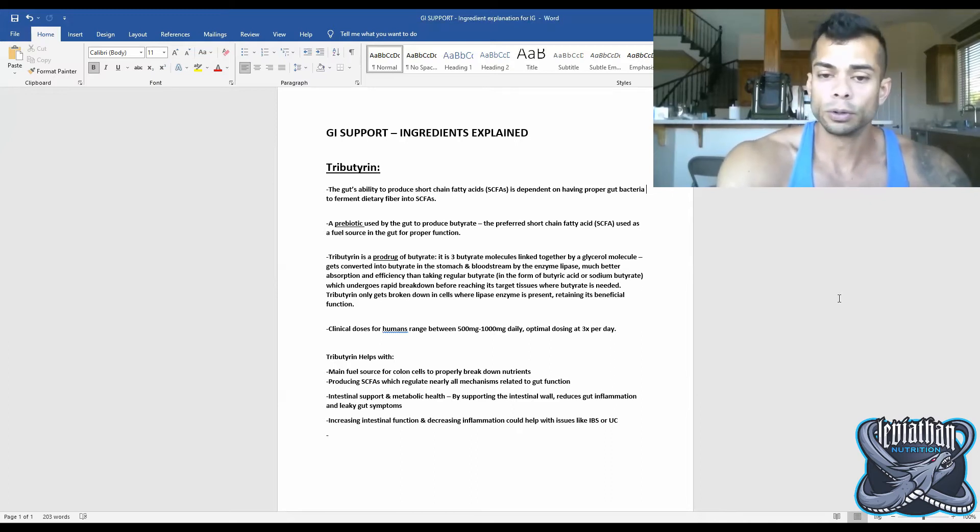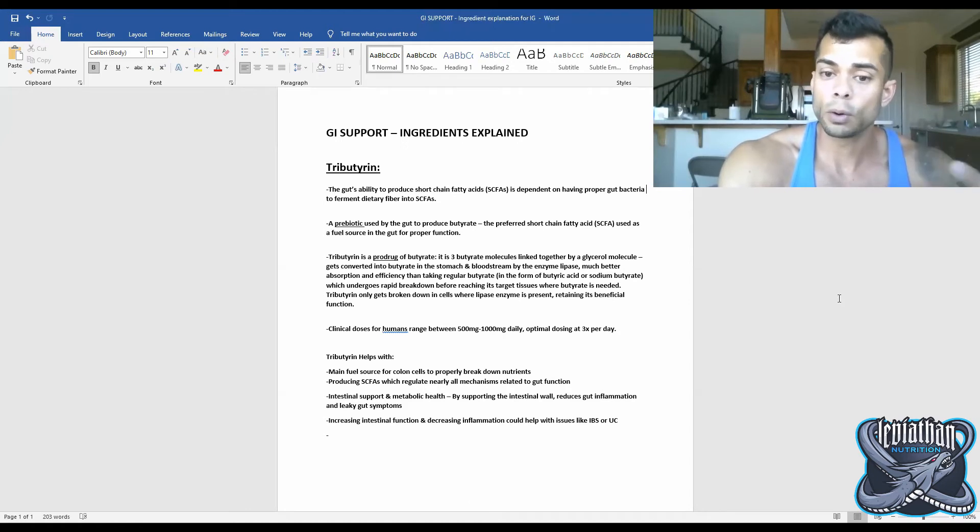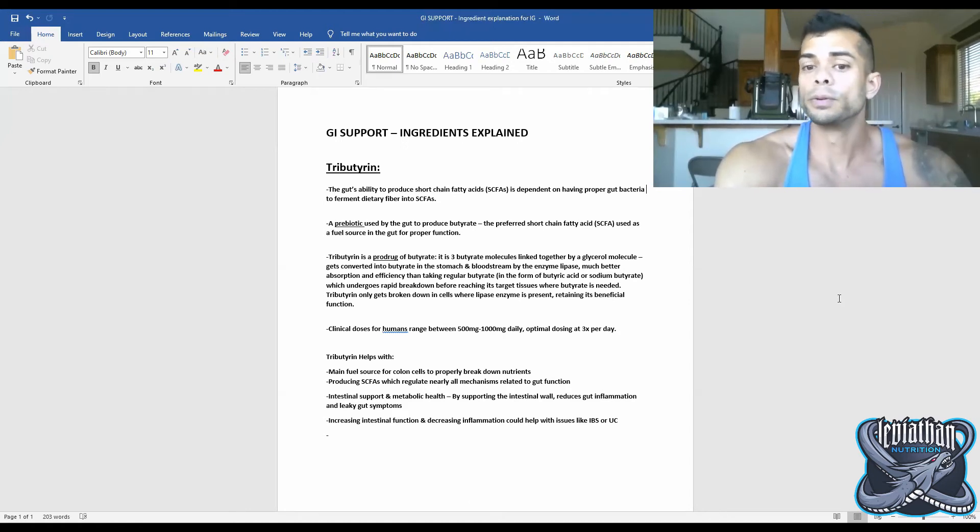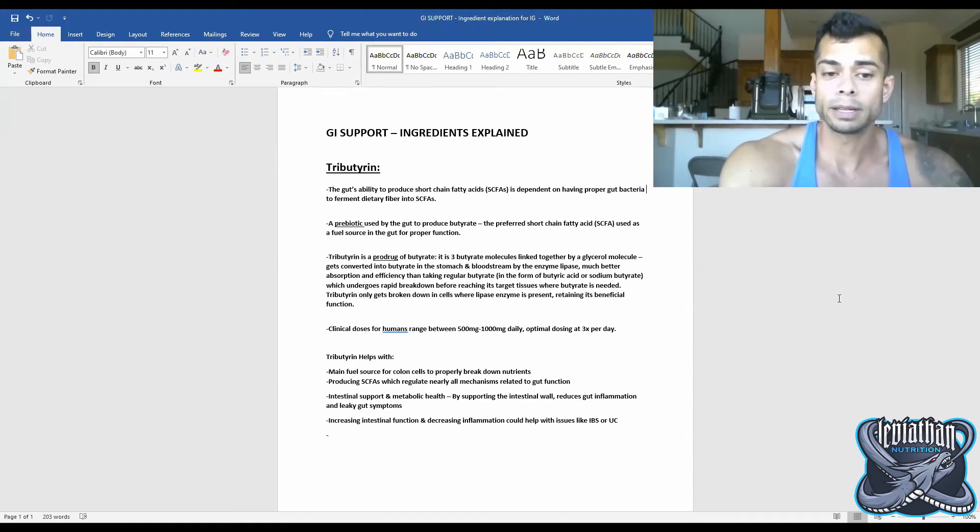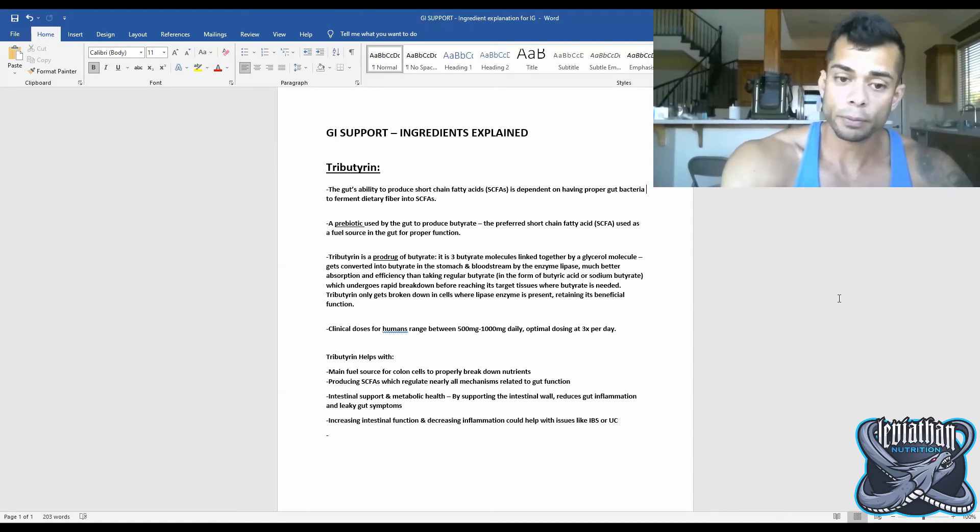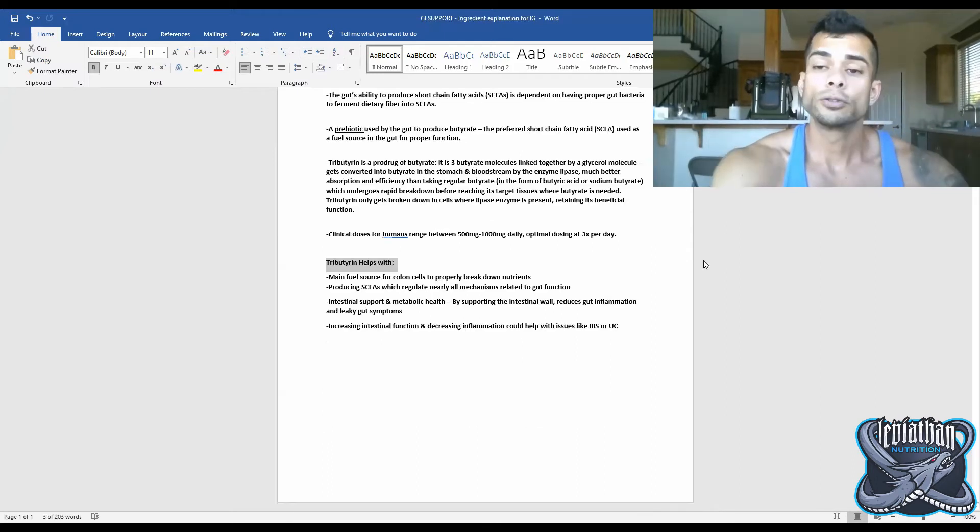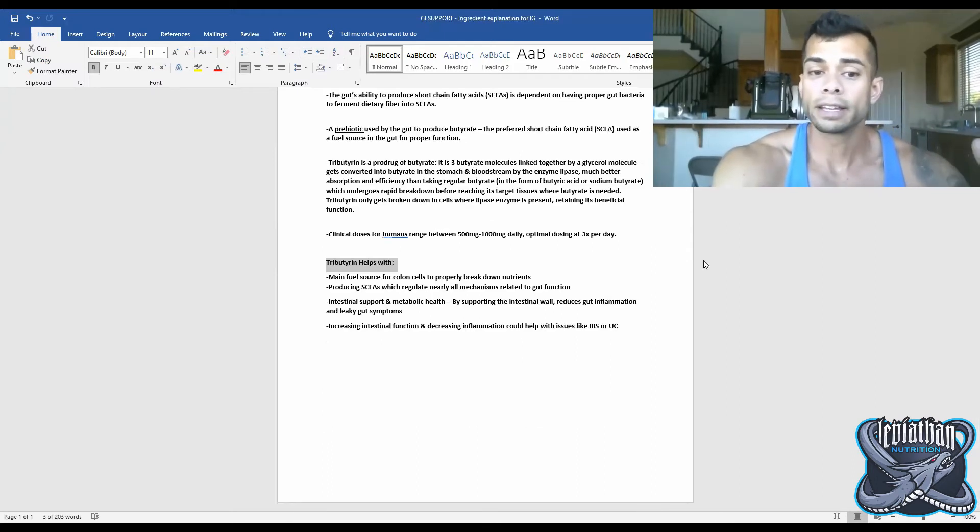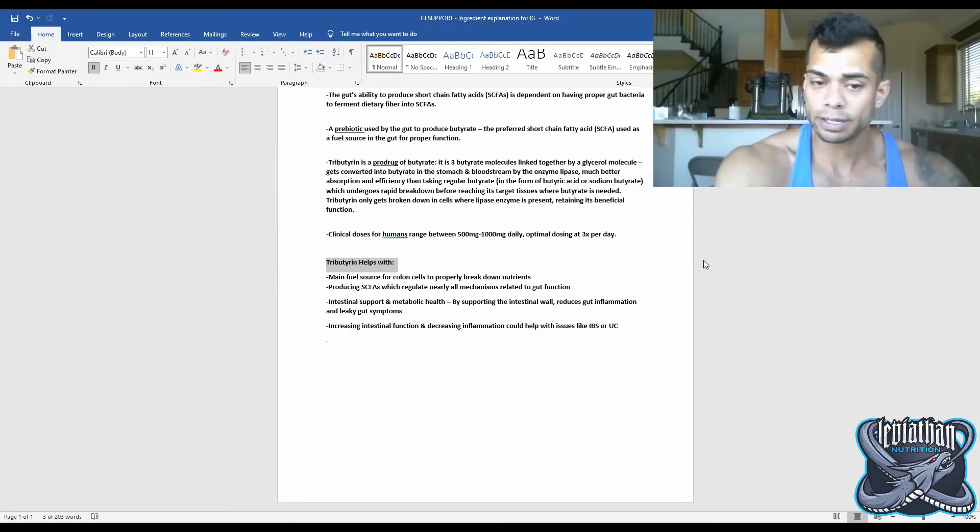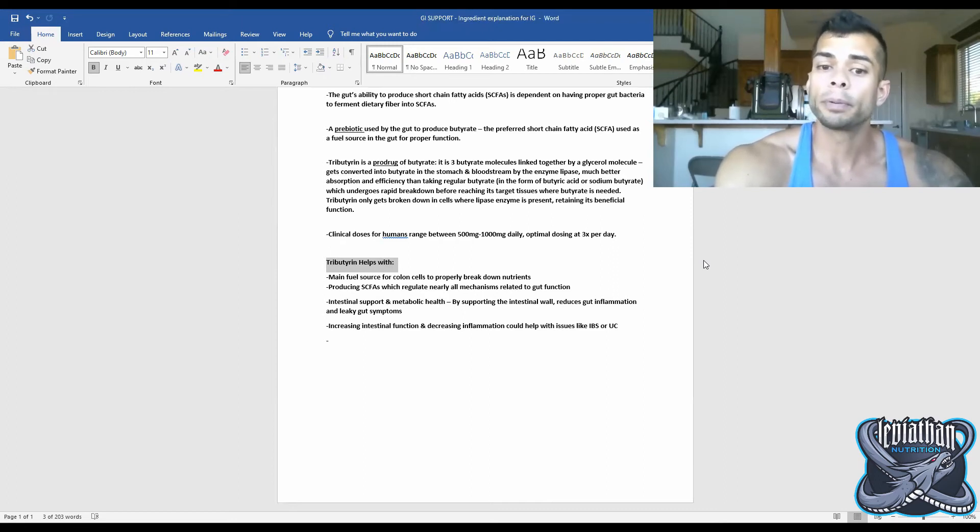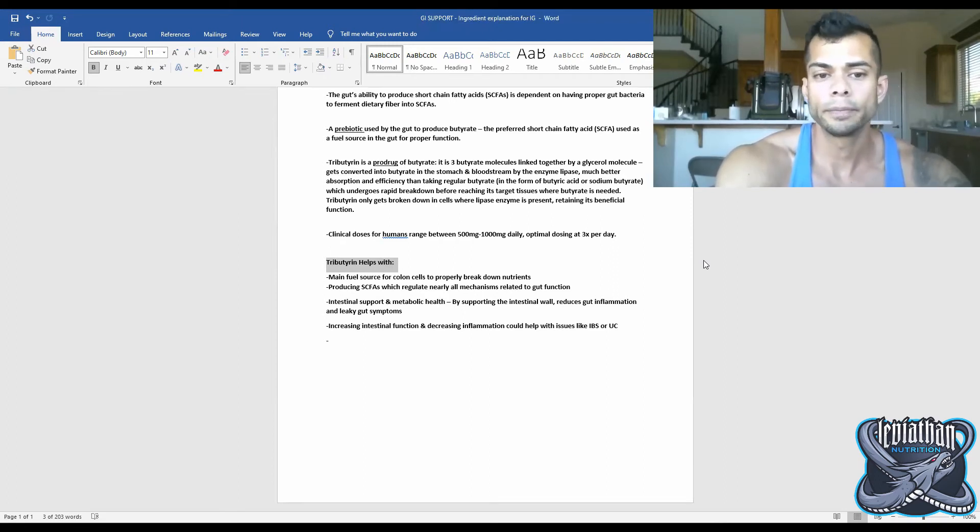The optimal dosing in order to have a slow controlled release of tributrin is going to be three times per day. That's why I recommend taking our product three times per day for three meals. So tributrin helps with acting as a main fuel source for colon cells and the small intestine in order to properly break down nutrients.